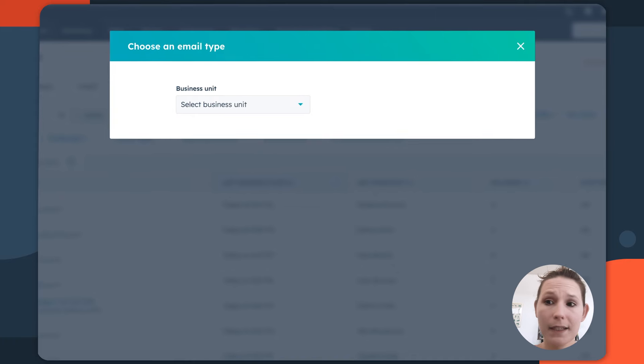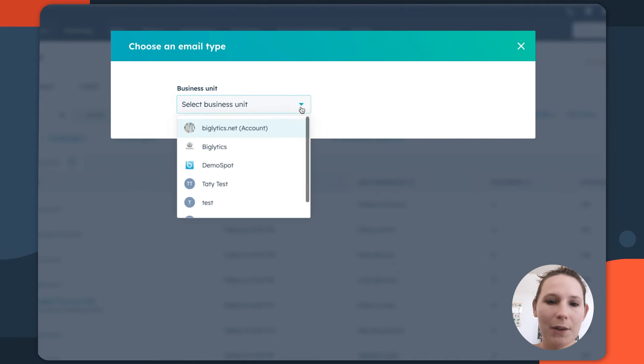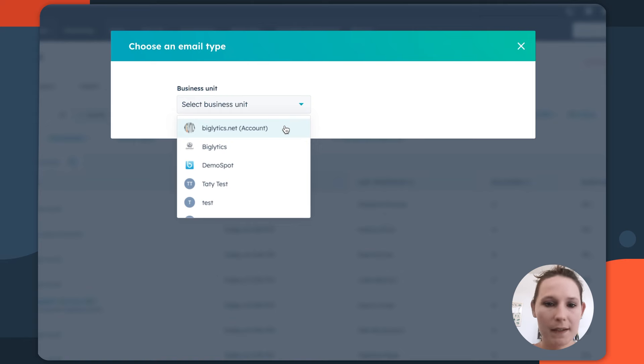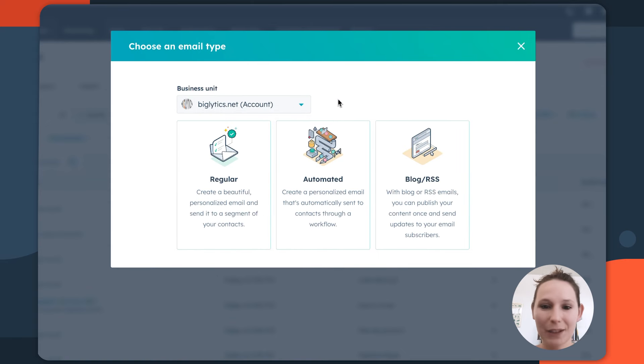If you have business units enabled on your HubSpot account, just make sure that you're associating this email with the correct business unit. And then we see the three types of emails that are available to us in HubSpot.